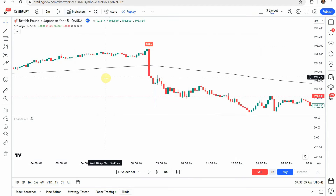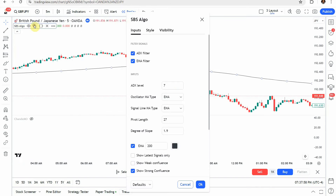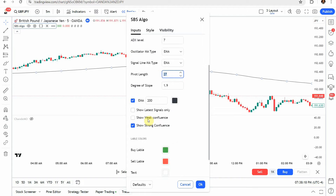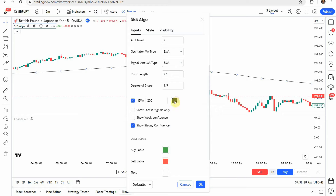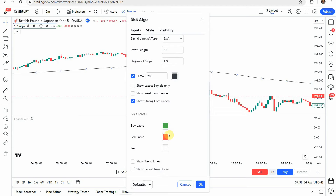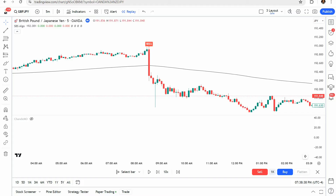The first indicator you'll add is the SBS Algo. Add it to the screen, then jump into the settings to make a few modifications. First, go to the ATX level and change that to 7. Under pivot length, change that to 27. Then scroll down and check the EMA box — you can change it to whatever color suits your background. Click okay; everything else stays at default.